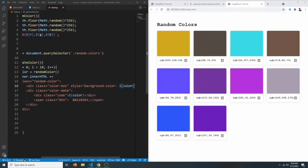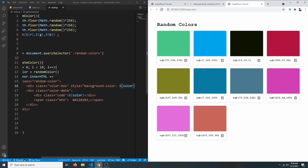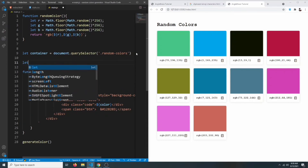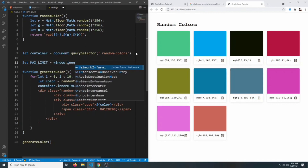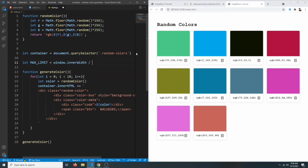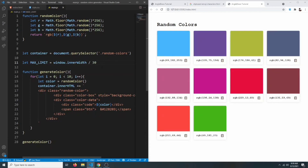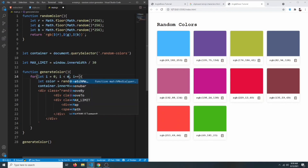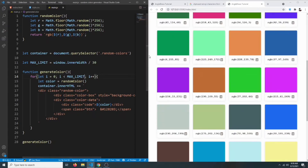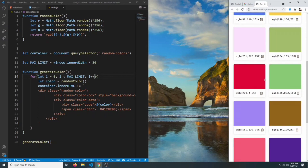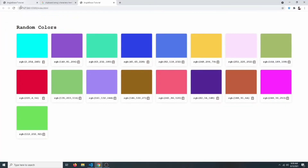Instead of hardcoding 10 iterations, we can set a maxLimit variable equal to window.innerWidth divided by 30, and use that as the loop limit. Now the number of colors depends on the inner width — on smaller screens fewer color cards are generated, and on bigger screens more are generated.